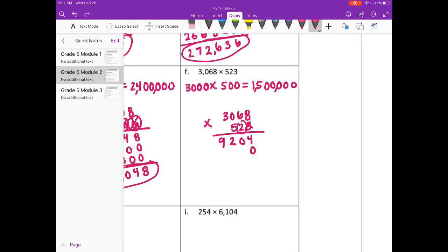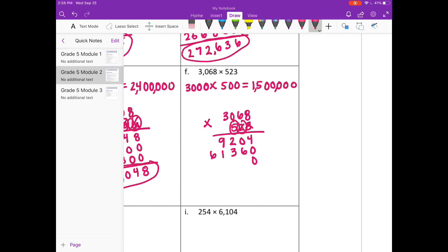2 times 8 is 16, carry the 1. 2 times 6 is 12, plus 1 is 13, carry the 1. 2 times 0 is 0, plus 1 is 1. And 2 times 3 is 6. Done with the 2, on to the 5.